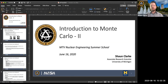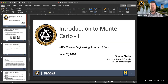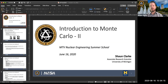Good afternoon everyone. Welcome to today's MTV Summer School lecture, second lecture of the day. Michael Hua gave an excellent overview of Monte Carlo this morning, so I am going to continue where he left off. For those of you that don't know me, I am Sean Clark. I'm a research faculty at the University of Michigan, also the Associate Director for the Consortium for Monitoring Technology Verification. I've got about 30 slides to go through, which should take about 40 minutes, with time for questions at the end.